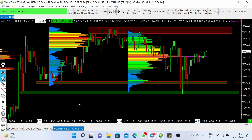Welcome to another weekly gold XAUUSD price prediction video. In this video we will analyze the gold chart on the basis of volume profile analysis and price action, and we will discuss important price levels — important support and resistance zones — so that we can utilize those levels in the next week.